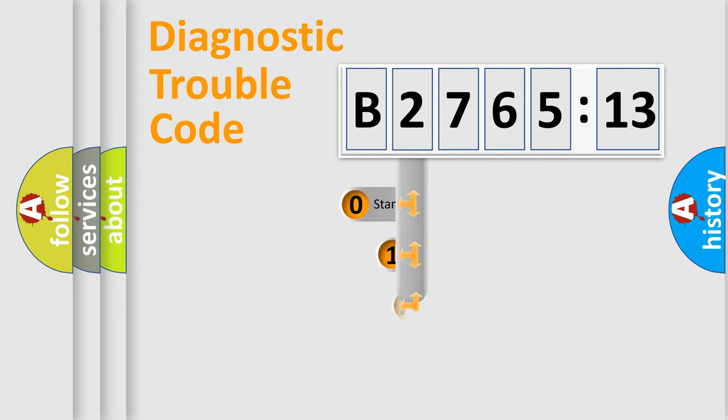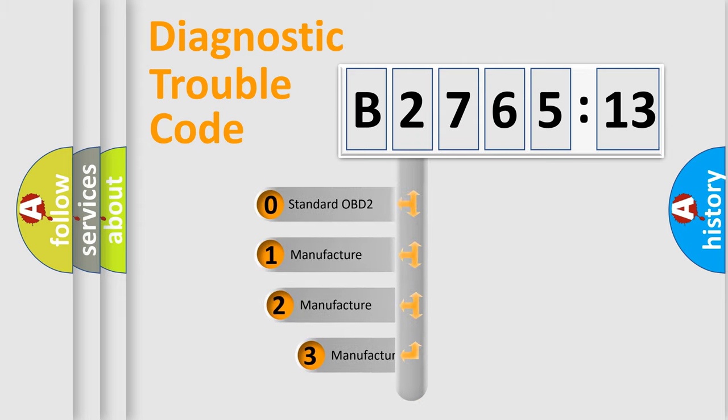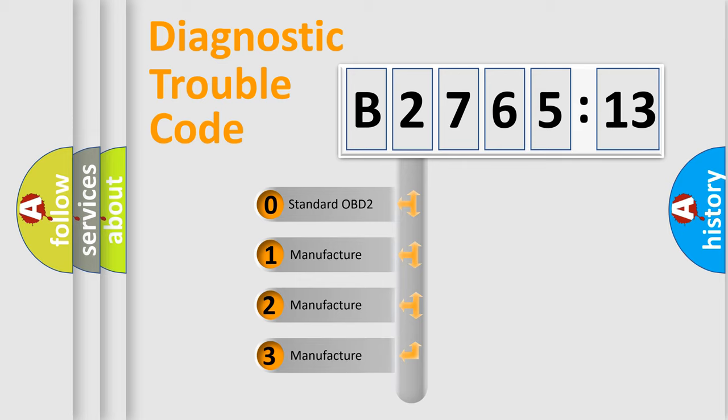Powertrain, Body, Chassis, Network. This distribution is defined in the first character code.